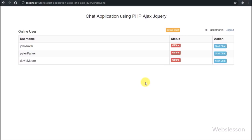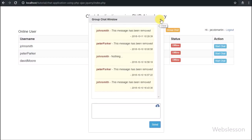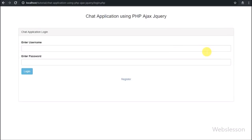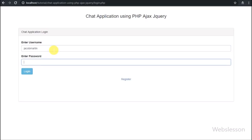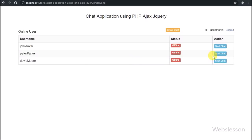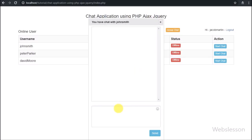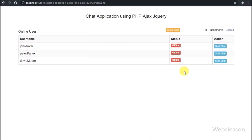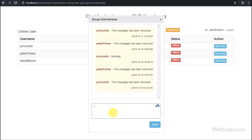So this is how a new user can register in this chat application using this registration form, make an account, and make this a dynamic chat application. If you have any query or input regarding this video tutorial, please comment in the comment box. If you like this tutorial, please share with your friends or on social media, and please subscribe to our YouTube channel for more updates on future videos. Thanks for watching.